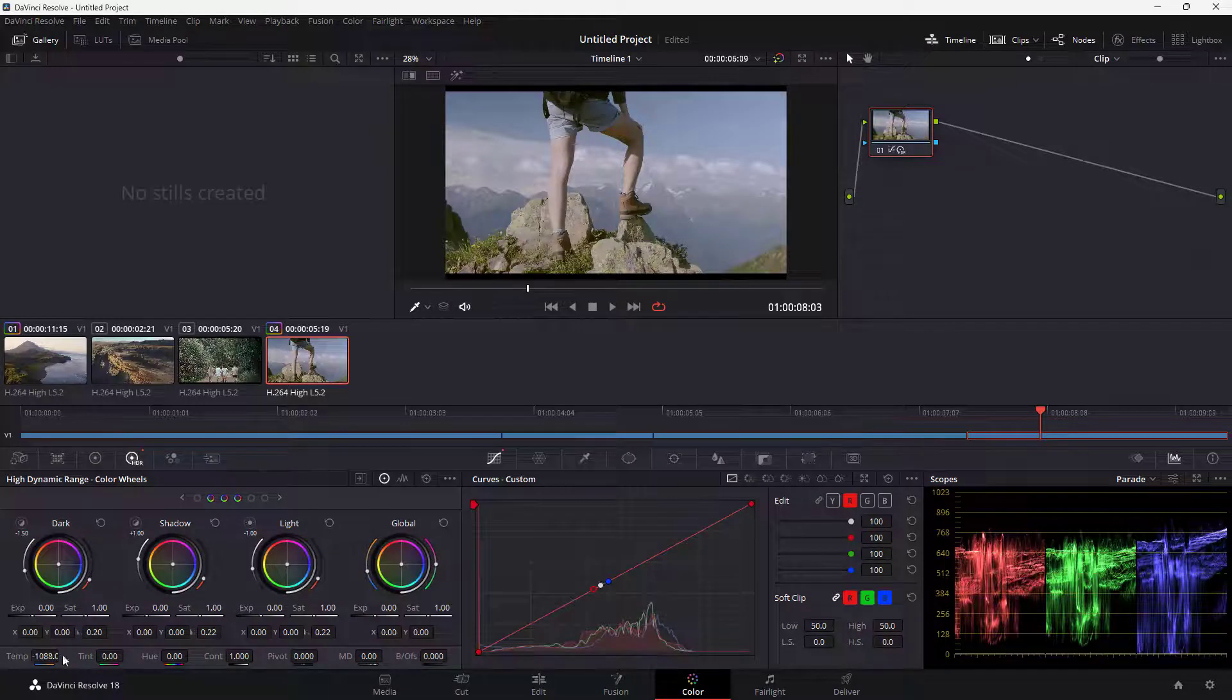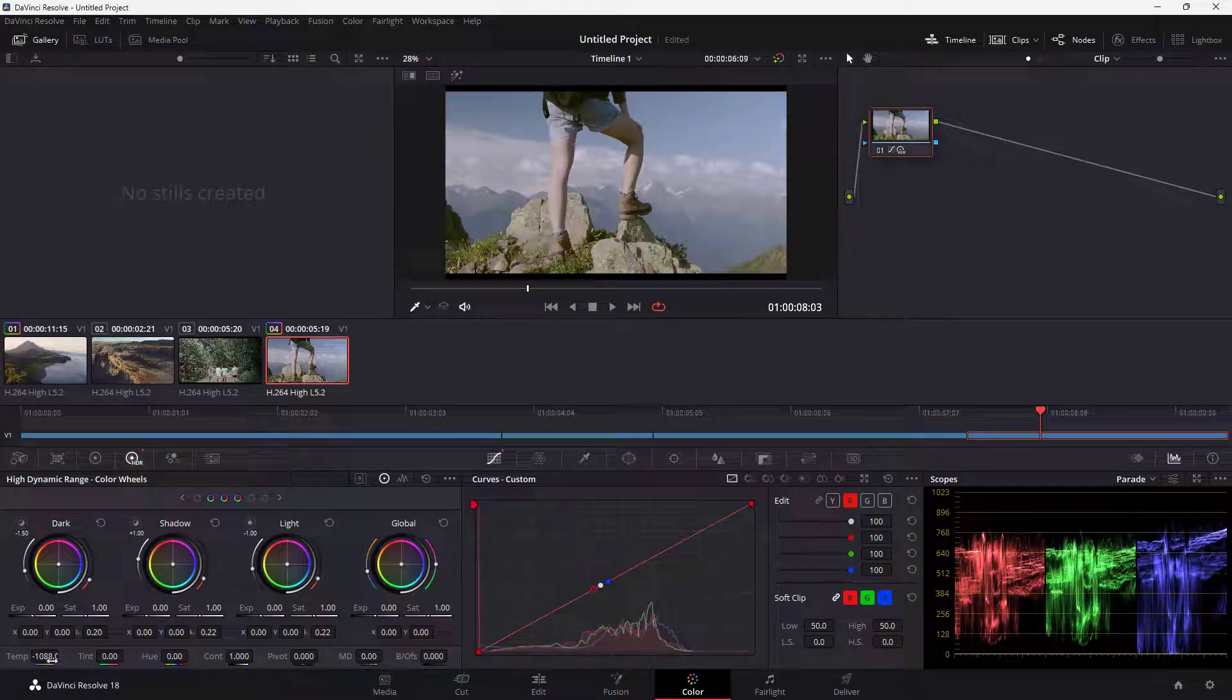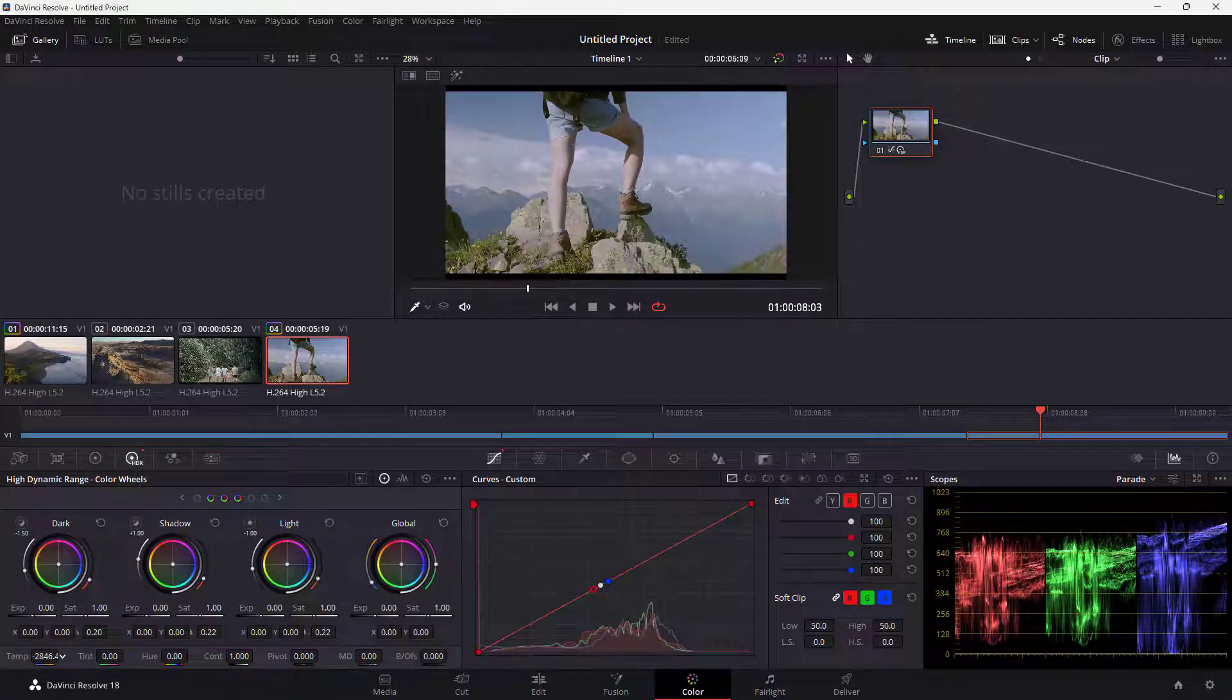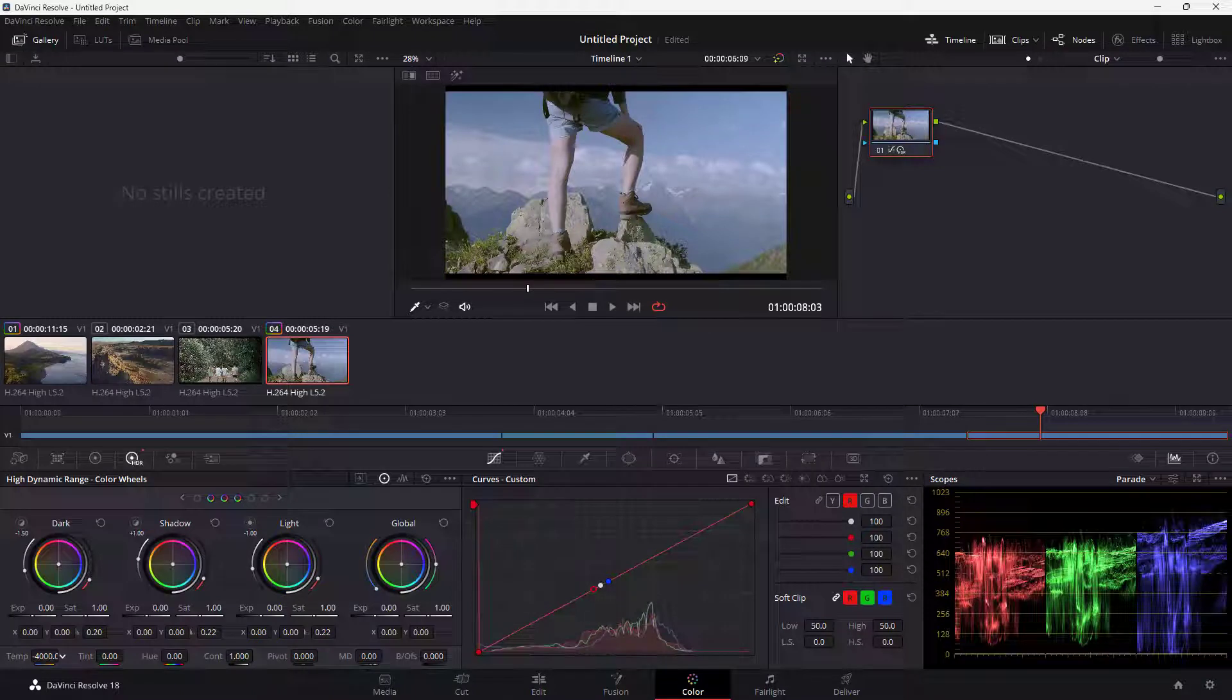If I change this to minus and go more to the minus section, you can see that the footage starts to turn blue. That is what the temperature does.